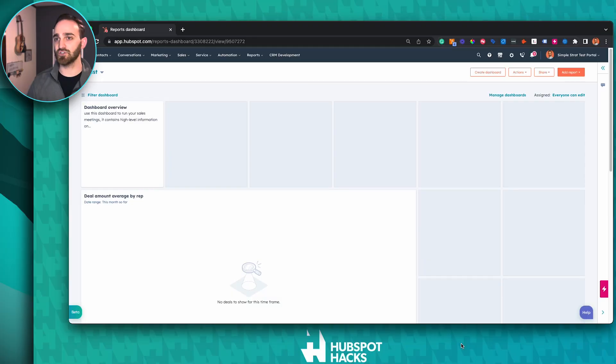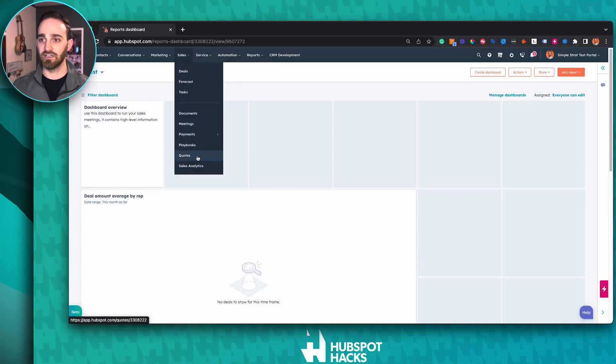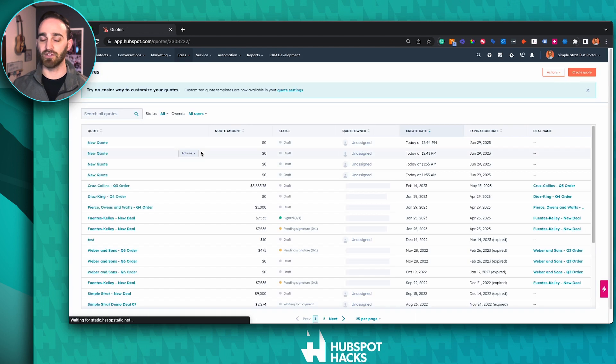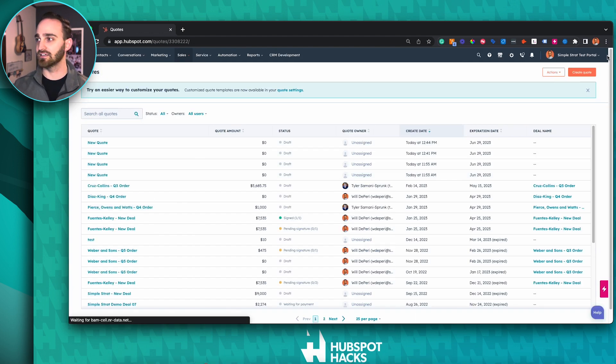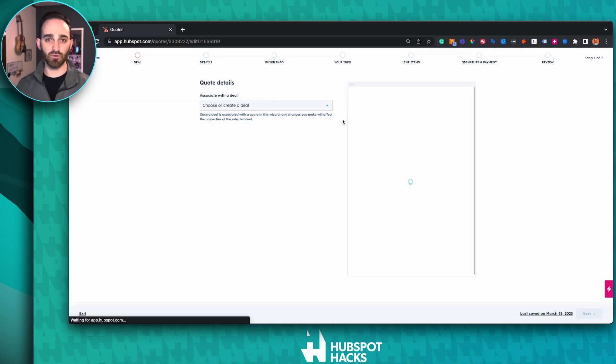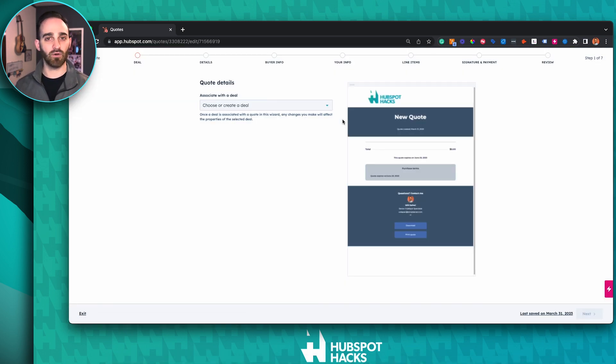When you're creating a quote, it's important to remember that quotes need to be associated to deals. So your options are you can either create a new deal to create a quote, or you can choose an existing deal. The first way is to go to the main navigation at the top, click Sales, go down to Quotes — you can see all of the quotes you've already created and click Create Quote at the top right. This is where you can choose an existing deal or create a new deal right from this view.